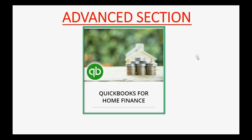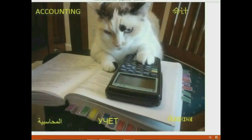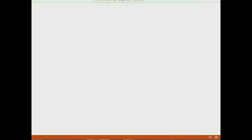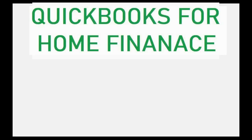Would you like to know the proper way to record everything listed on your paycheck? Well, this video will show the real way to deal with salary and wages when you're doing QuickBooks.